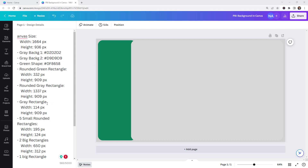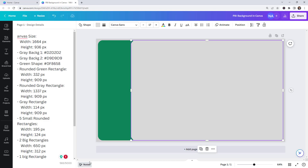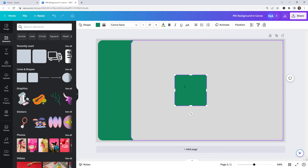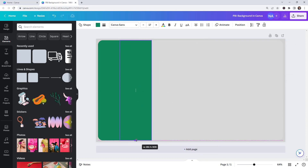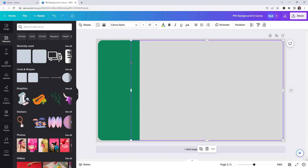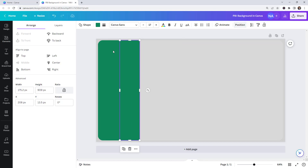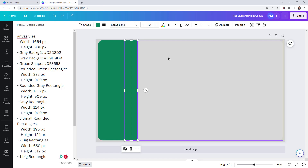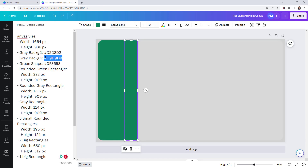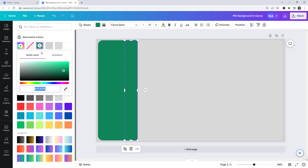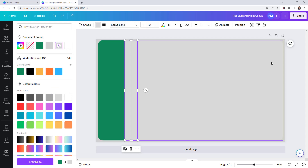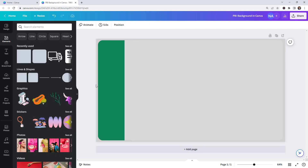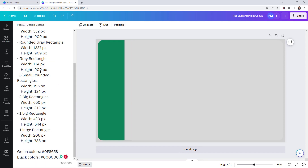The next step is to insert another grey rectangle. The width is going to be 114, then hide the notes and go to Position — the height is going to be 909. To select the color for this rectangle, match the grey color from the previous one using Ctrl+C and Ctrl+V. That looks perfect.